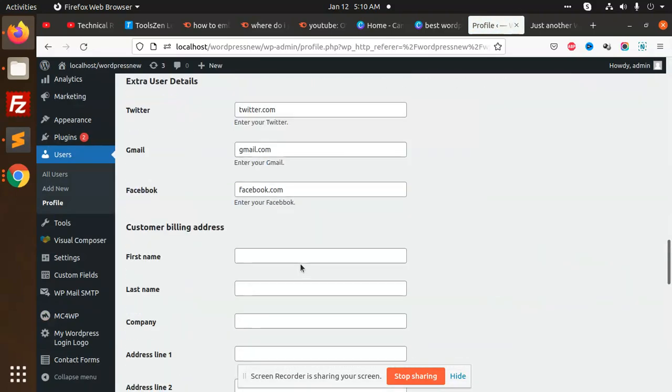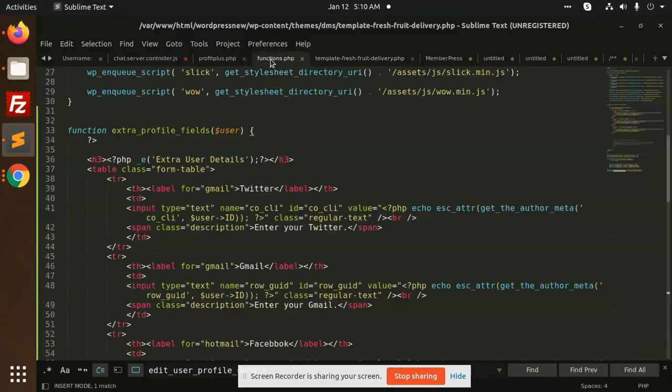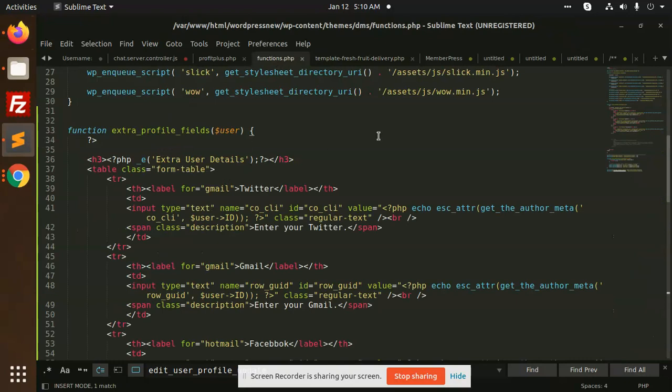So how are we going to add this? Let's have a look at functions.php. We have to create a function extra_profile_field with the argument user.